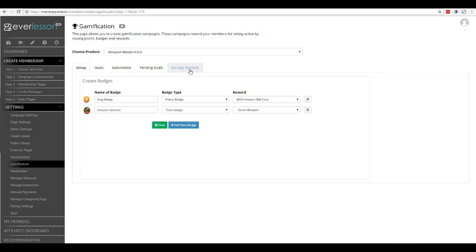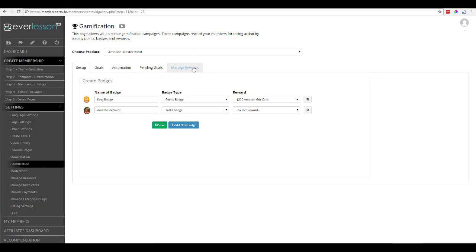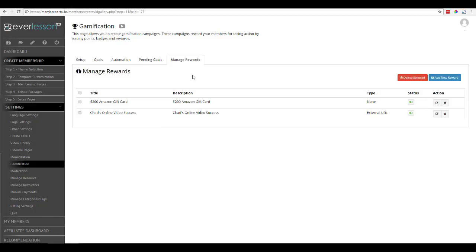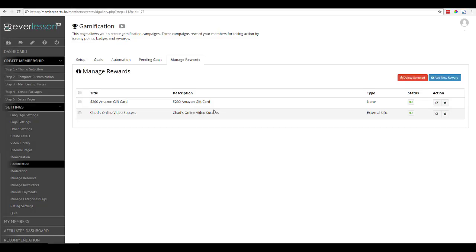If I come over here and click on Manage Rewards, you see that I'm in the gamification setting right here inside the menu. I'll go ahead and click on Manage Rewards, and you see that I have two rewards here. The first one is I have a $200 Amazon gift card. That's the title, and the description could be something different from the title.